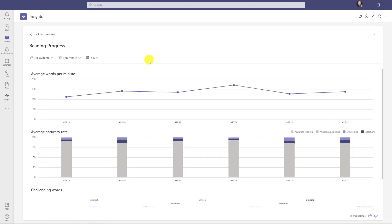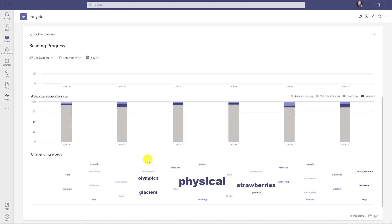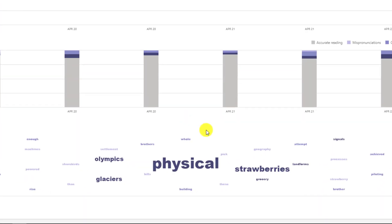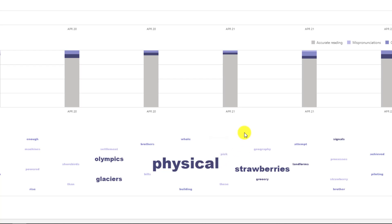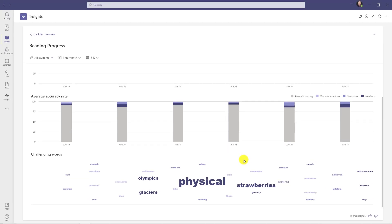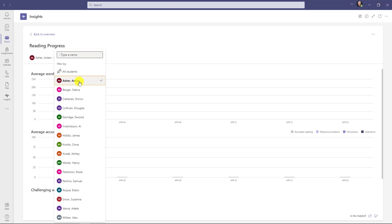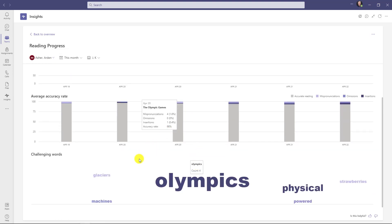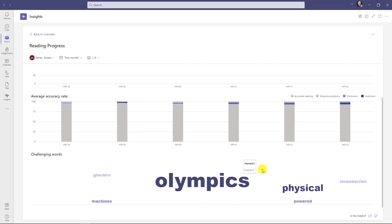The last area is the word cloud. If I scroll down here, I can see the challenging words, and the size of the word represents how many people had challenges with it. If I look at physical, it looks like there were mispronunciations nine different times. There are some other words like strawberries and Olympics that people are having challenges with as well. I can also filter on a specific student. I'll go here and filter on Arden. Now the word cloud redraws for Arden, and you can see he was having problems with the word Olympics. This is really handy to see who is having problems across a class or looking at specific students like we are here with Arden.